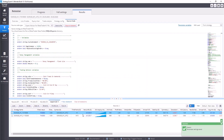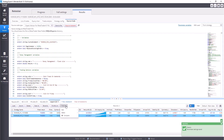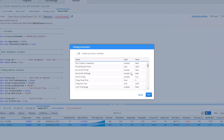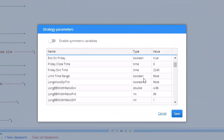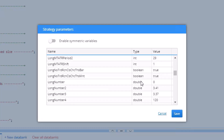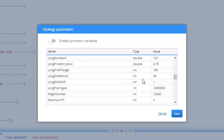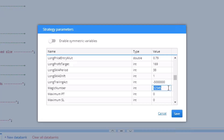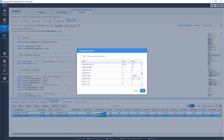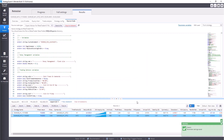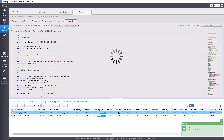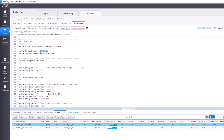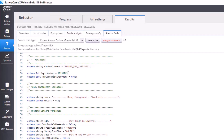The same process goes also for the second strategy — again set the magic number, write the number of the strategy, click on the save button, and the strategies are ready for export. As you can see the magic number is already inscribed as a variable.